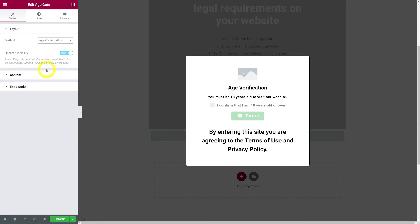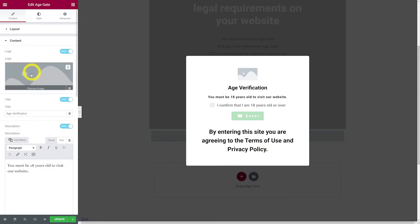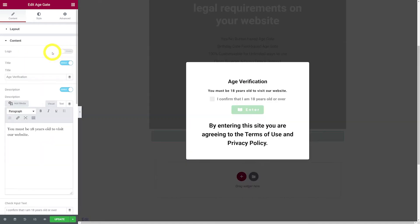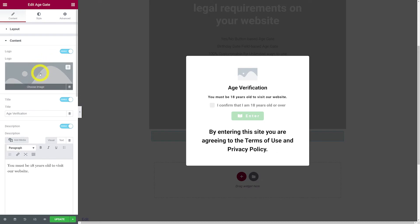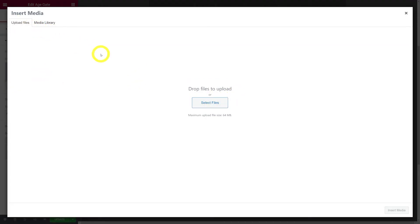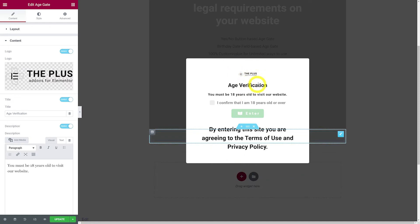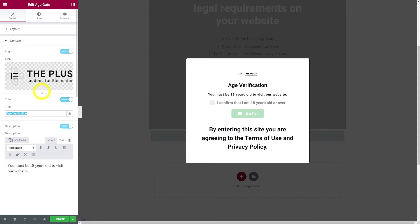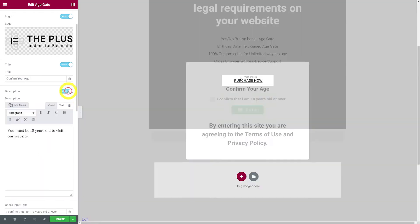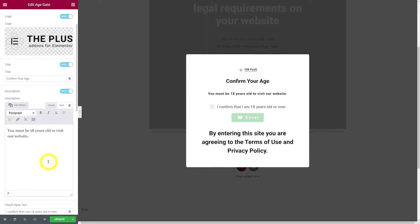Let's tweak the content settings. The first option is whether you want to display your logo — you can enable or disable this. If enabled, click to select your logo from your media library or upload a new file. Then we have our title, which you can also enable or disable and change the content — for example, 'confirm your age'. And then the description, which you can disable or enable and change the text, such as updating the age from 18 to 21.